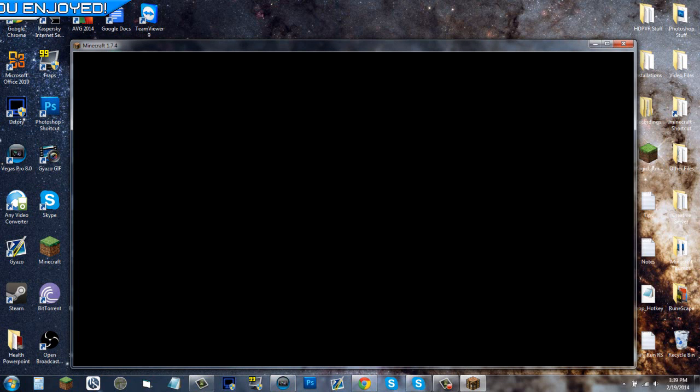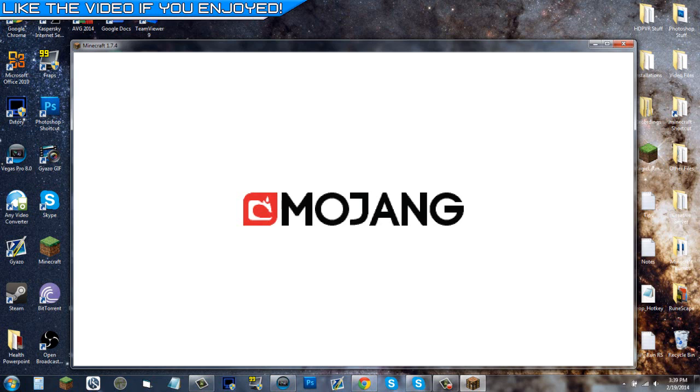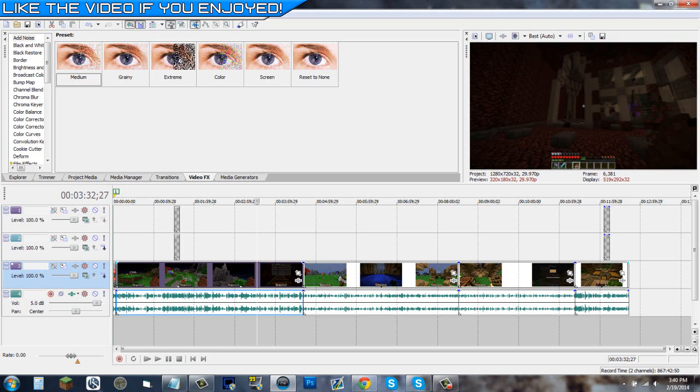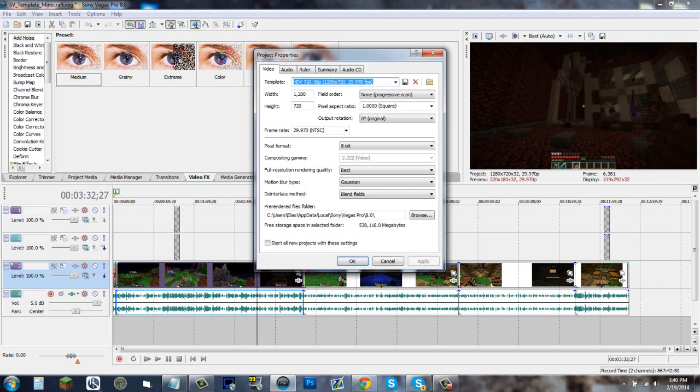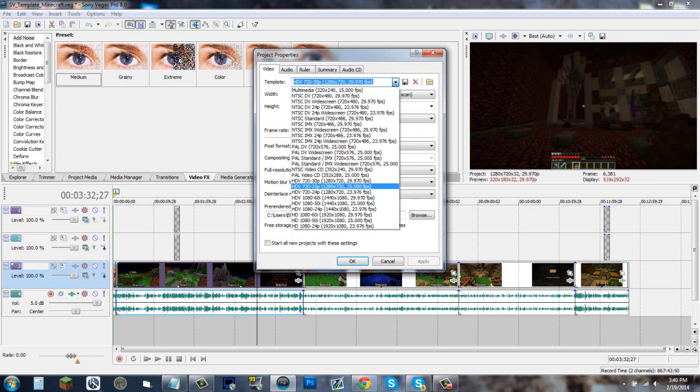Tip number three: an easy way to get your render settings all nice after you've done the maintain aspect ratio and disable resampling. Once you're done with that, you're done with your video editing, whatever you had to do, make sure you click on this properties tab over here. Change the template to HD 720-30p, which is the first one once you get to the HDs.